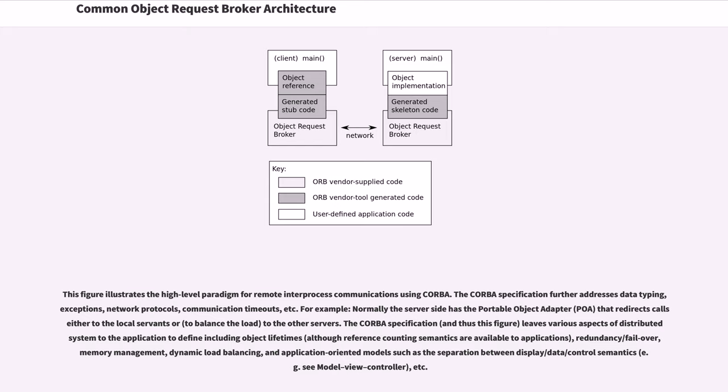The CORBA specification further addresses data typing, exceptions, network protocols, communication timeouts, etc.